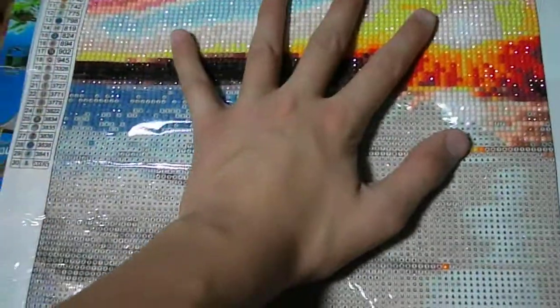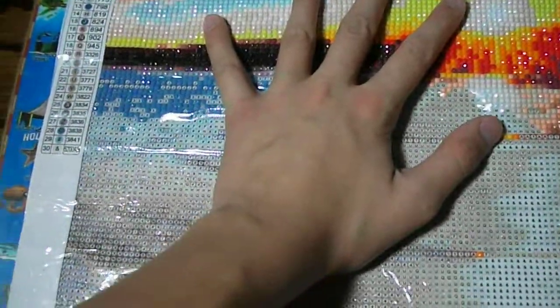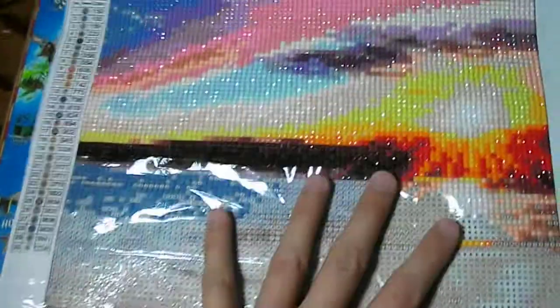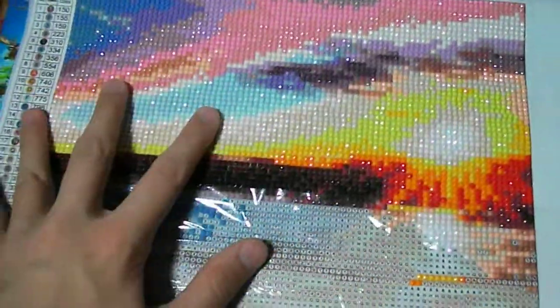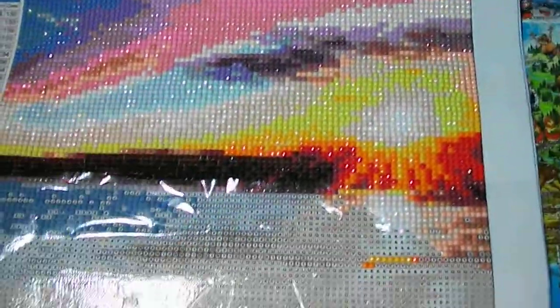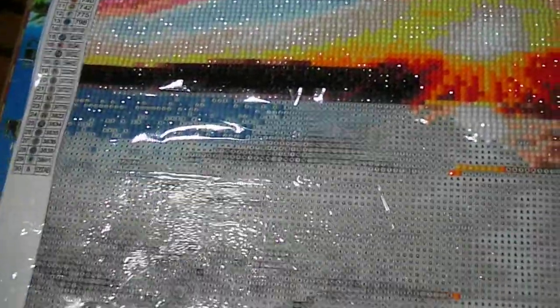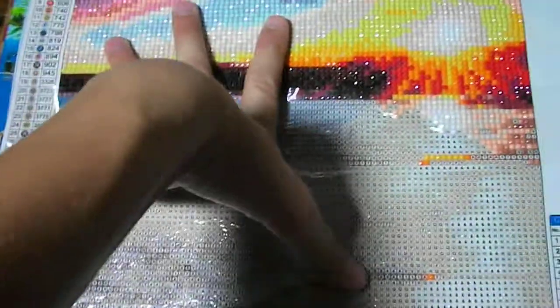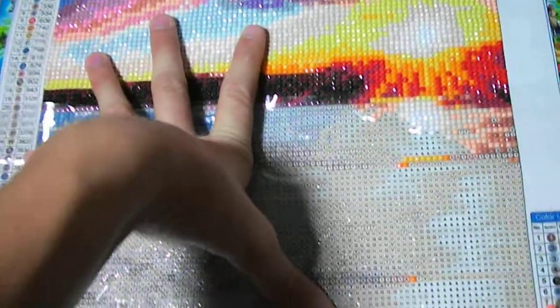I just thought I'd show you my diamond painting things I got here. This is the painting. This is how much I've gotten done of it. I'm just going to show you. So this is the painting I ordered.